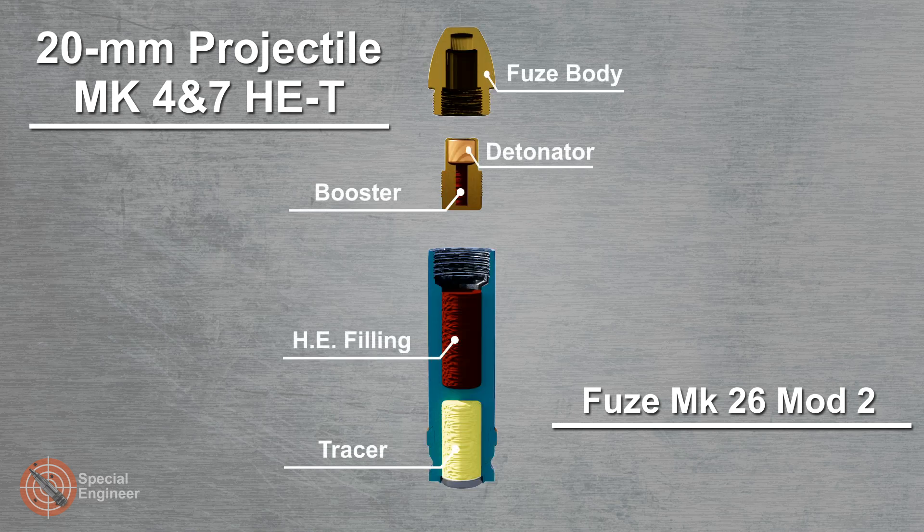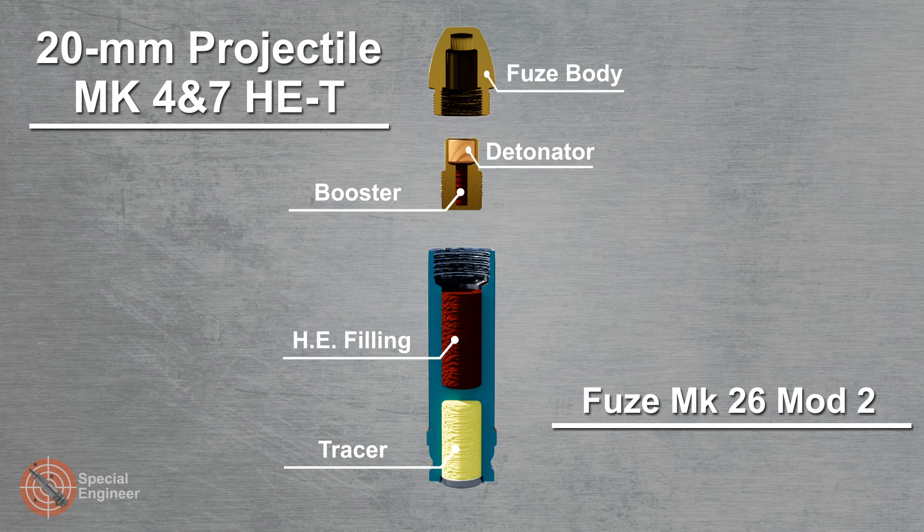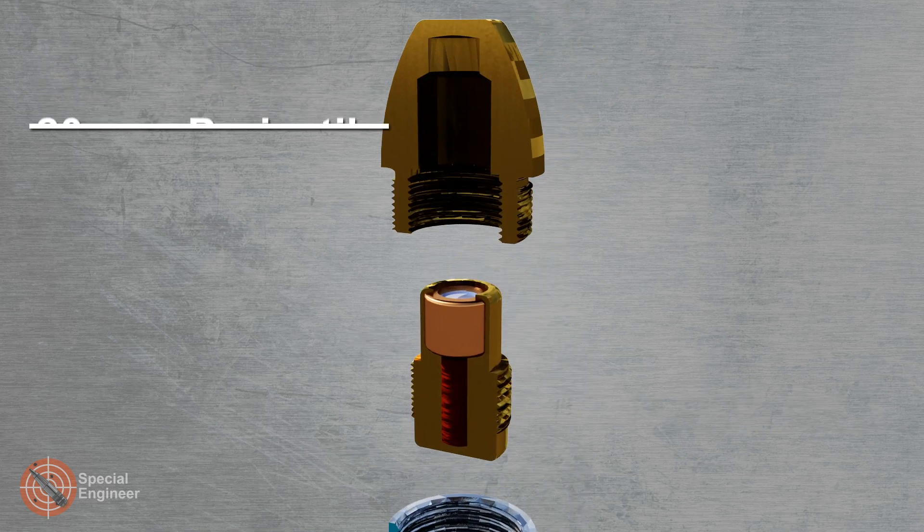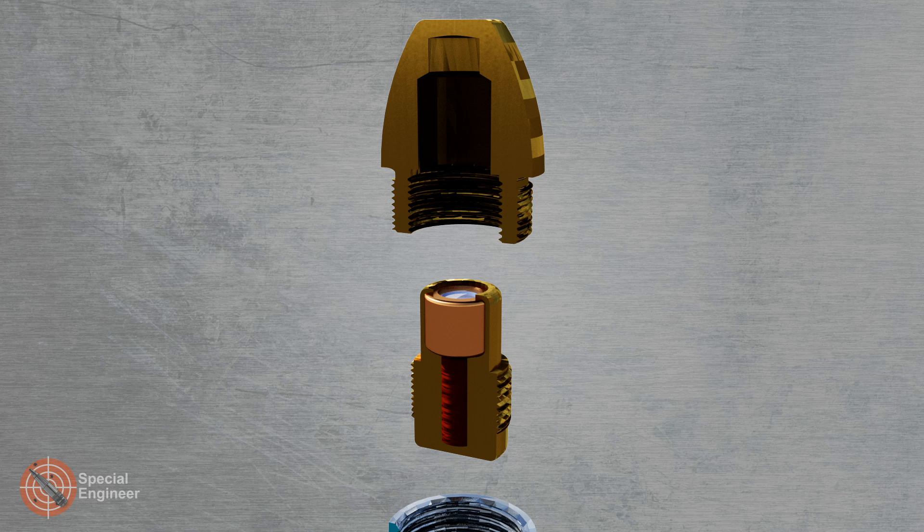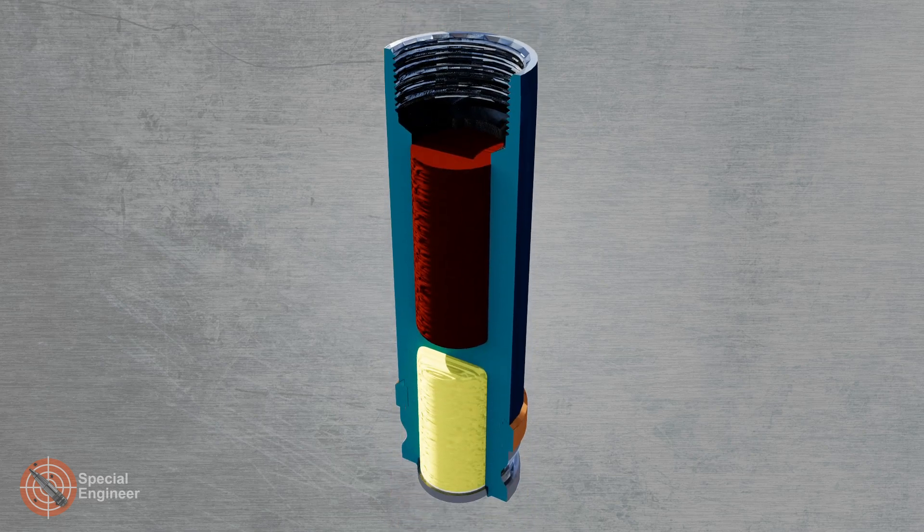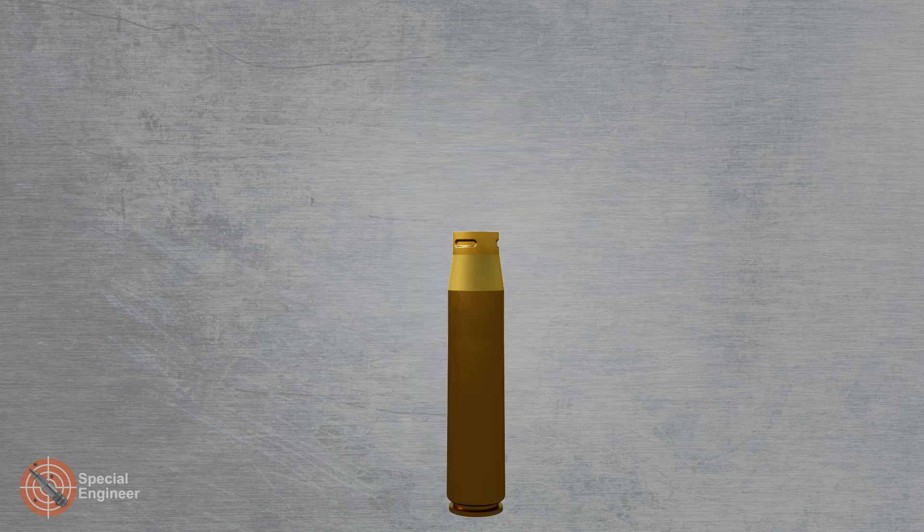The point detonating fuse MK26 Mod 2 consists essentially of two pieces: main body and the magazine, which contains the same detonator used in the fuse MK26 Mod 0 and an additional booster of tetryl below the lead azide detonator.